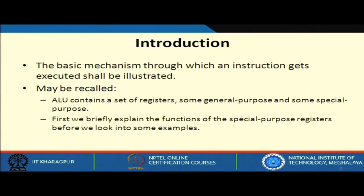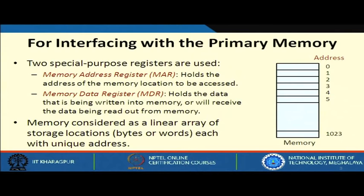Welcome to the next lecture on basic operation of a computer. The basic mechanism through which an instruction gets executed shall be illustrated. Recalling what we discussed in the previous lecture: your ALU has some registers. Some are called special purpose registers and some are general purpose registers. We will first discuss the functions of special purpose registers.